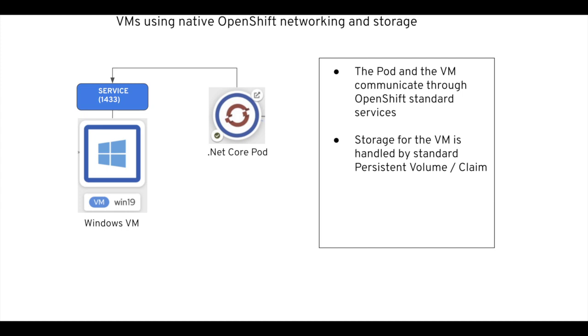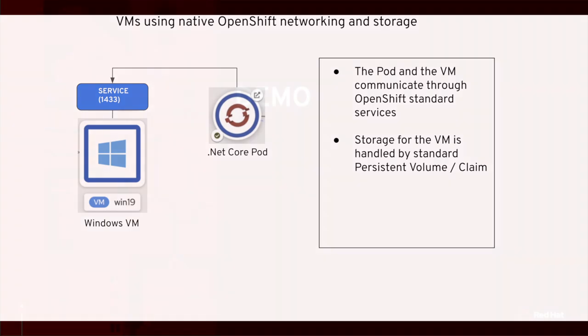In our case, the Windows VM will be exposing a service that allows us to communicate with the MS SQL server and that's what the containerized application will be using to communicate with the database. So let's have a look at the demo.